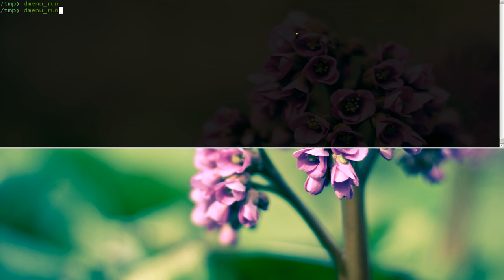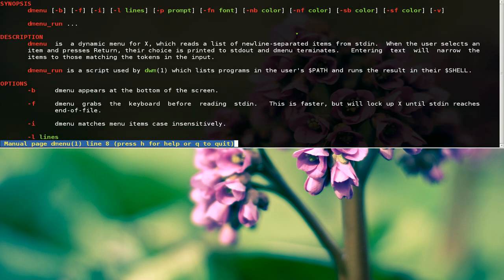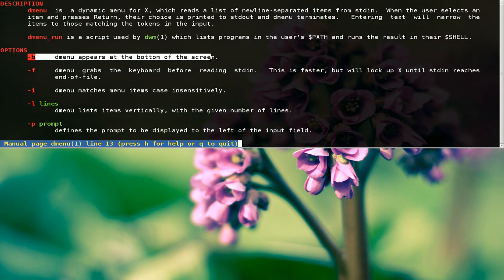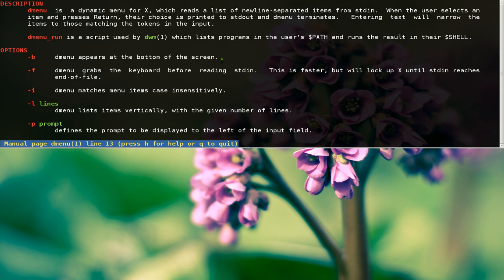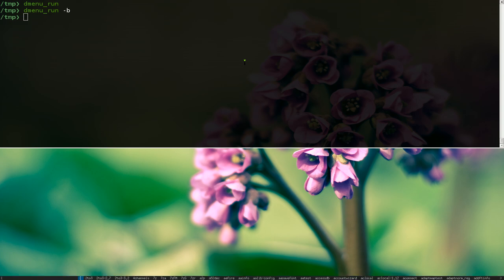If you want to put it at the bottom, check the man page with 'man dmenu'. The -b flag here is what we're going to use to put it at the bottom of the screen. So let's do that - dash b - and it now appears at the bottom.